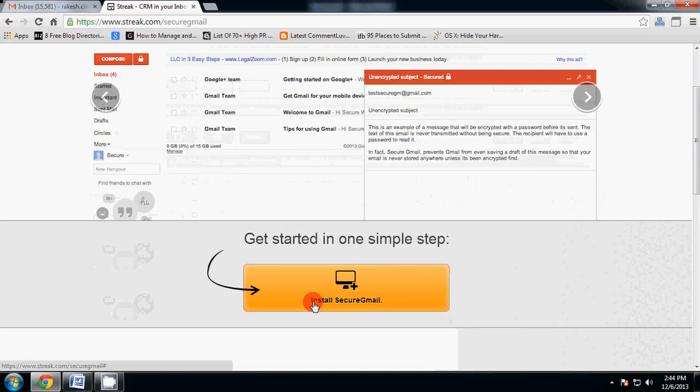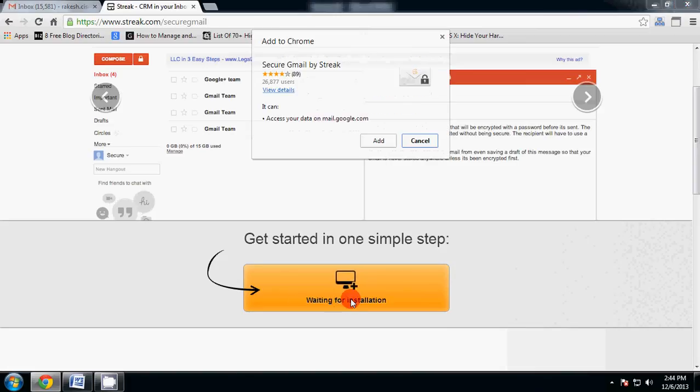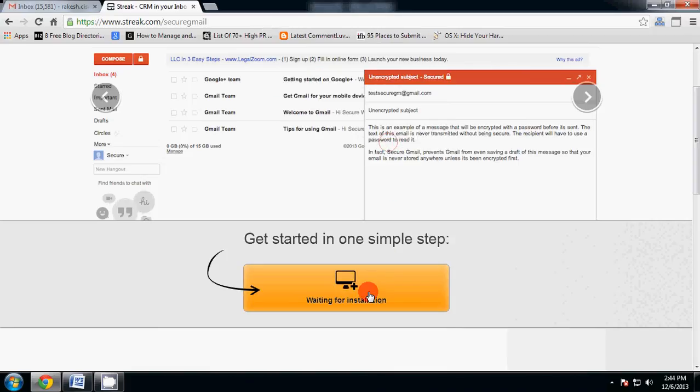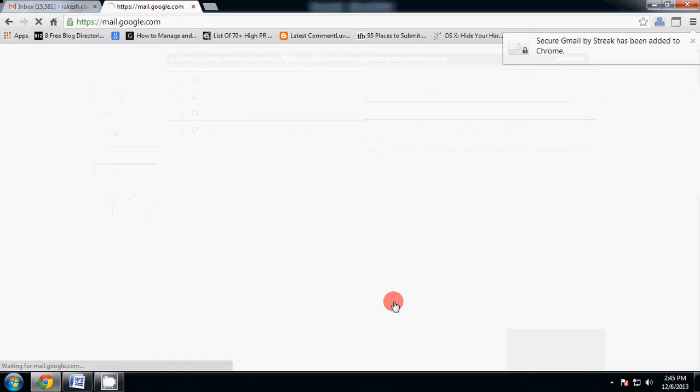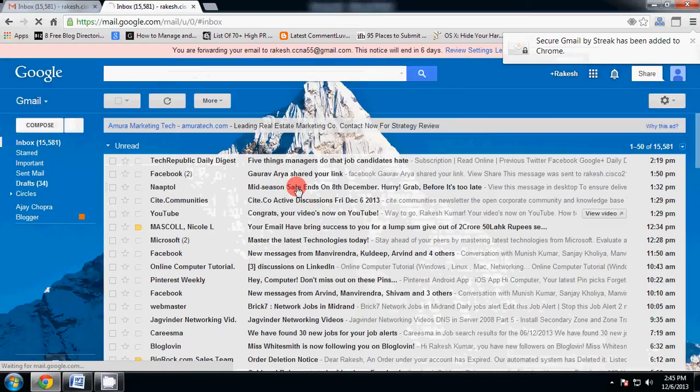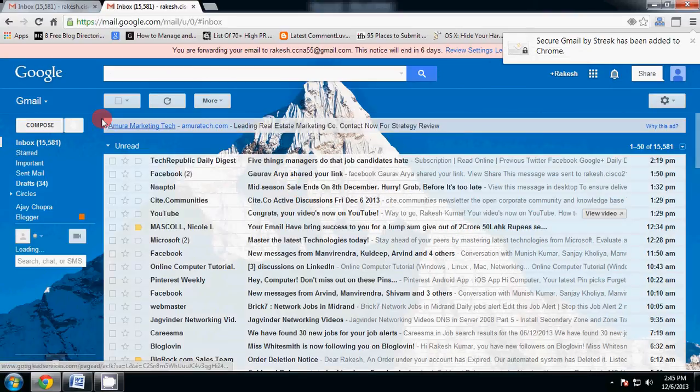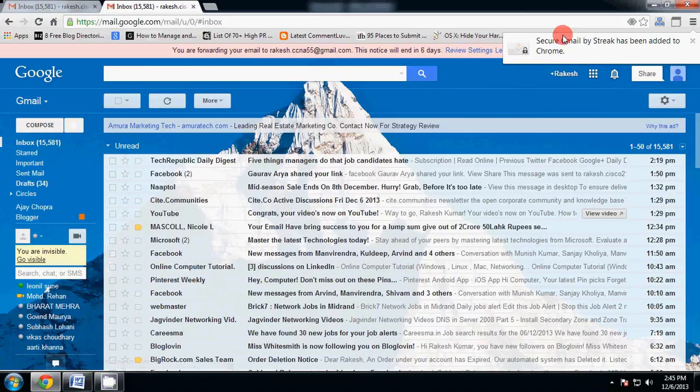Now you have to click install Secure Gmail. Click here and wait for installation. Click now. Click on add. Now you will see Secure Gmail by Streak has been added in Google Chrome.